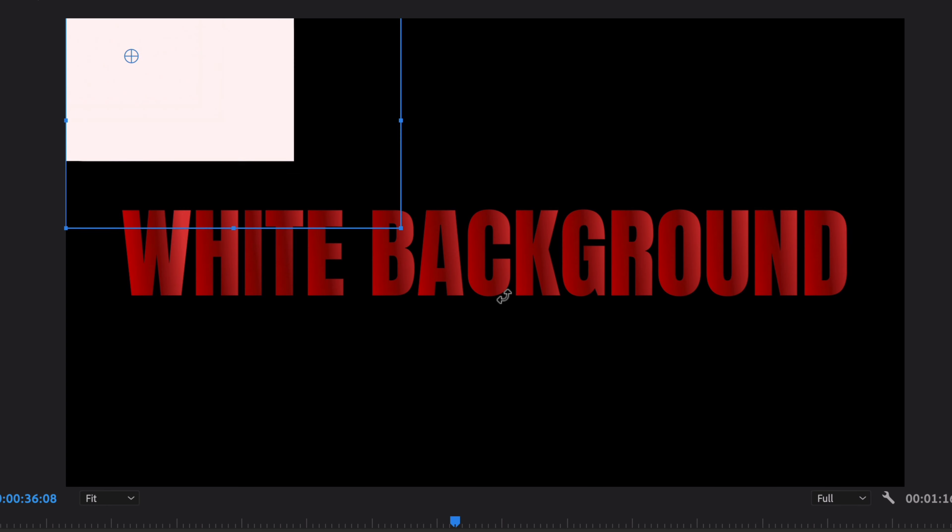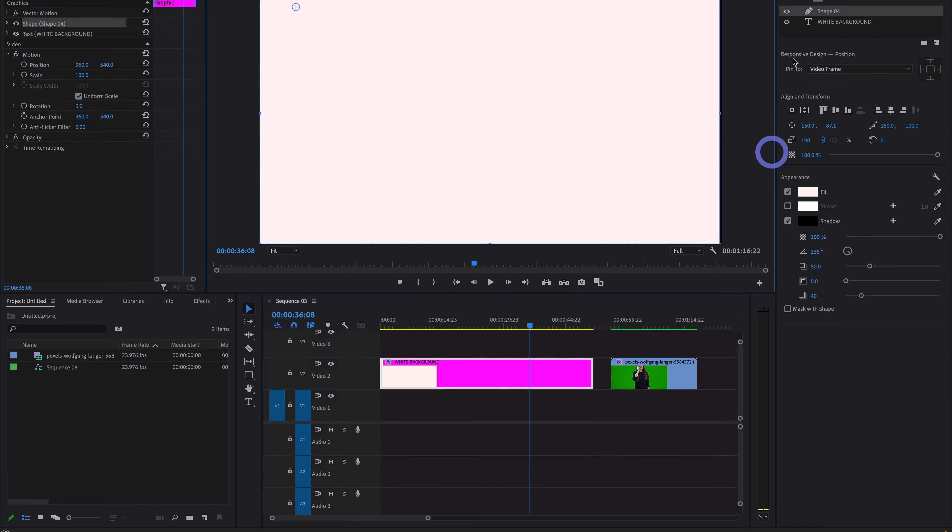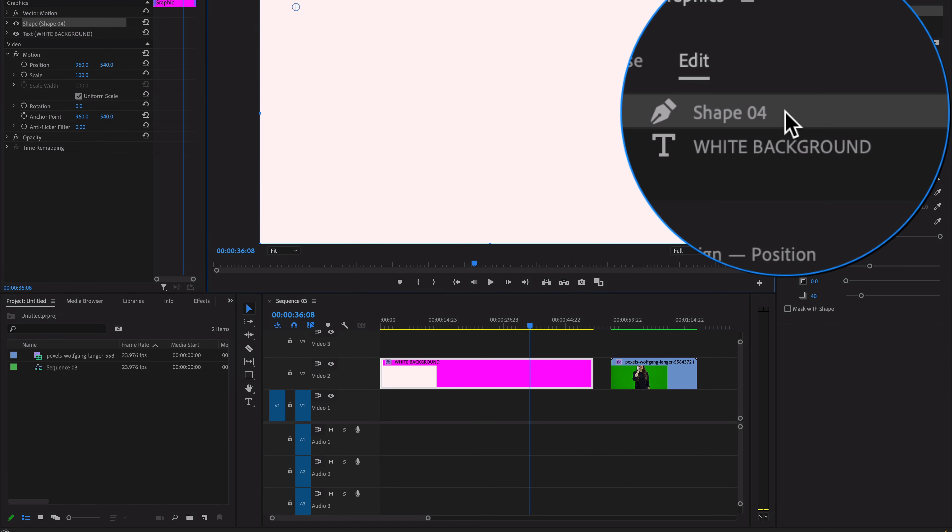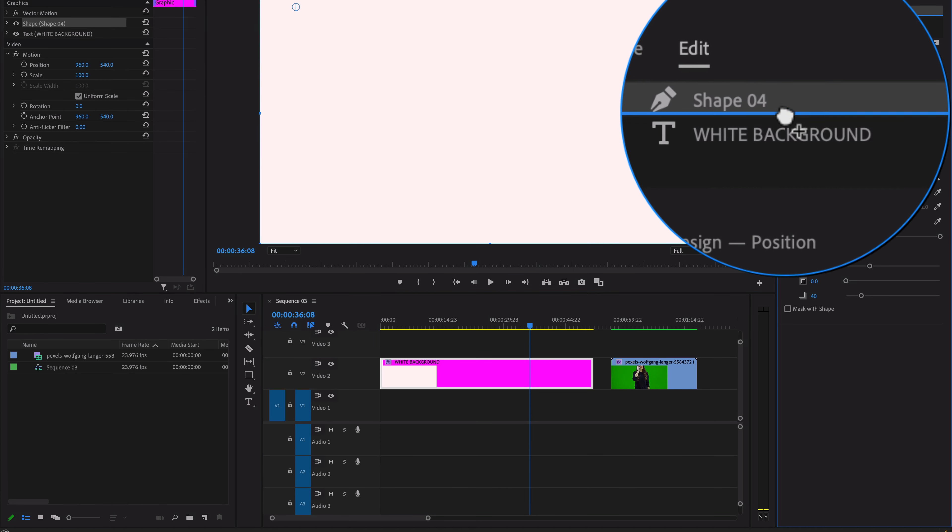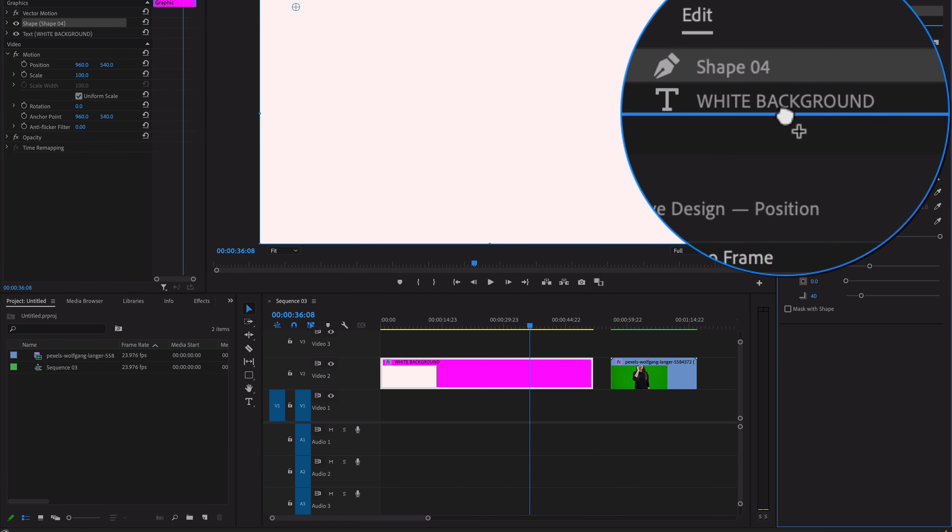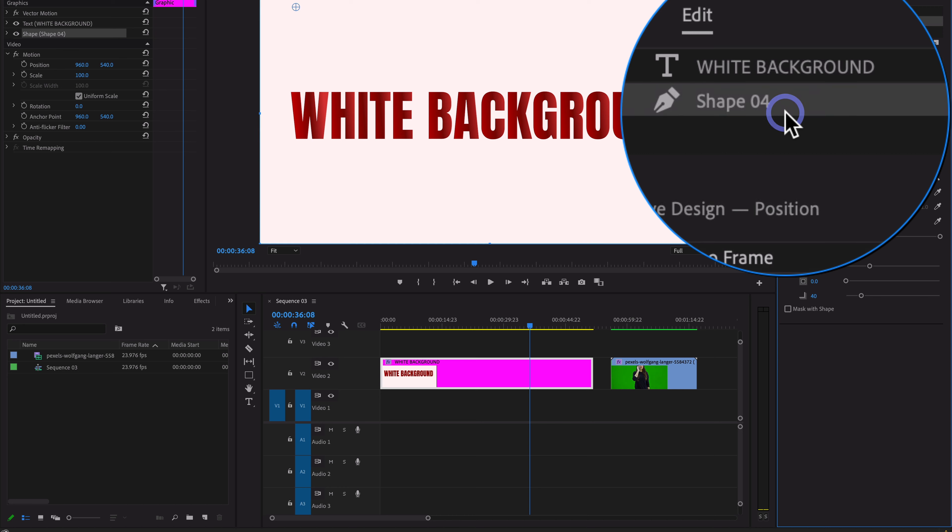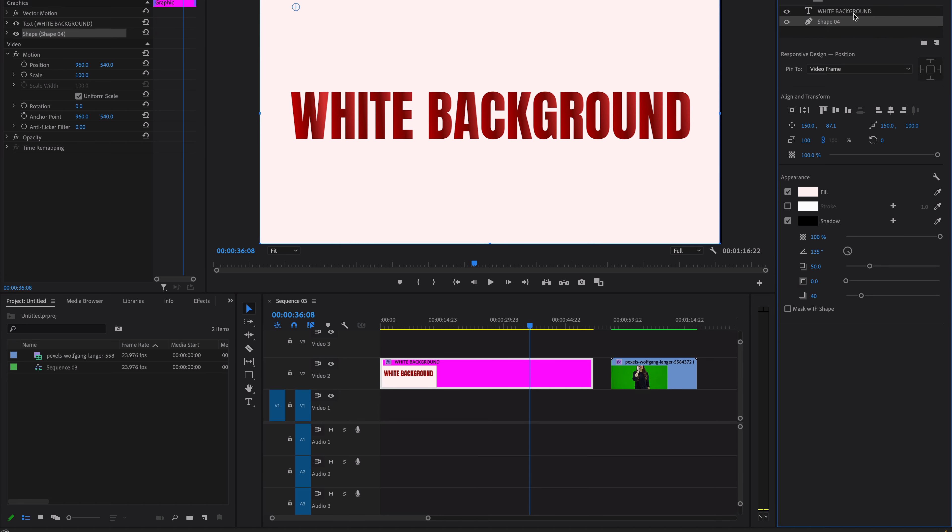Just increase the size of the rectangle and drag this shape layer down just beneath the text layer. And here it is! You can easily add a white background to your text.